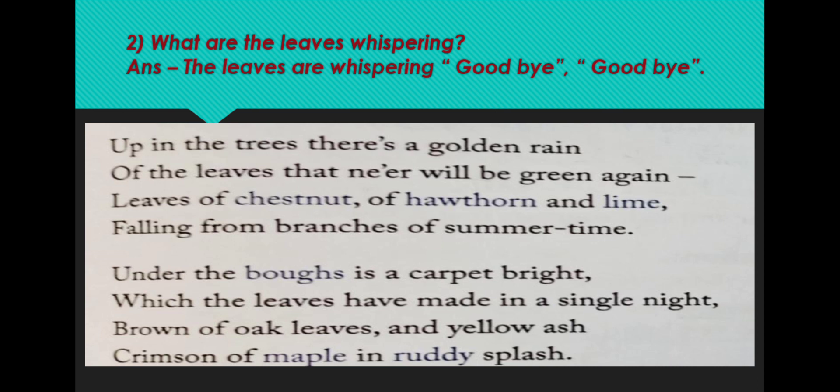Maple is a tree with leaves that have five points, and it turns bright red or yellow in the autumn. Under the boughs — boughs means branches — a bright carpet is made with dry leaves, and this carpet was made in a single night. A carpet bright refers to the thick layer of leaves shed by the trees the previous night. The leaves are whispering goodbye, goodbye.